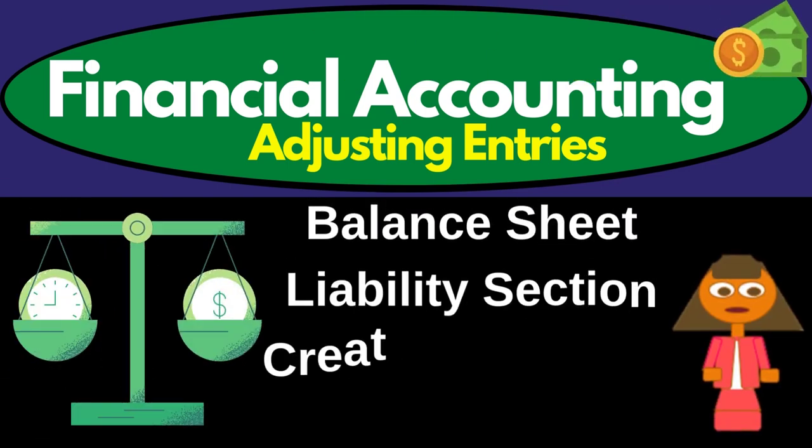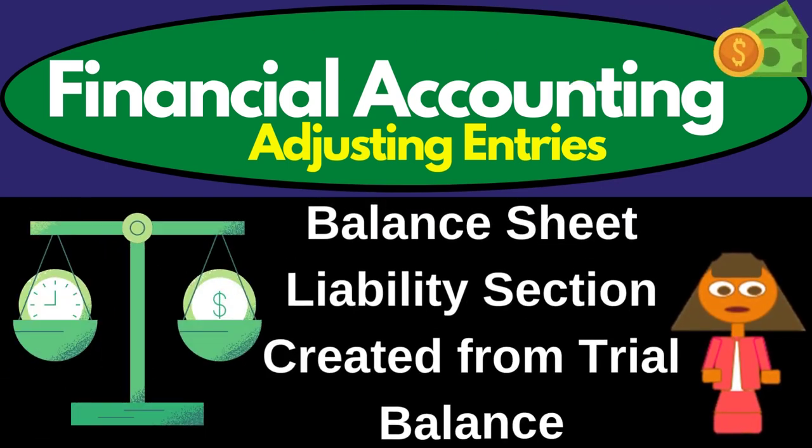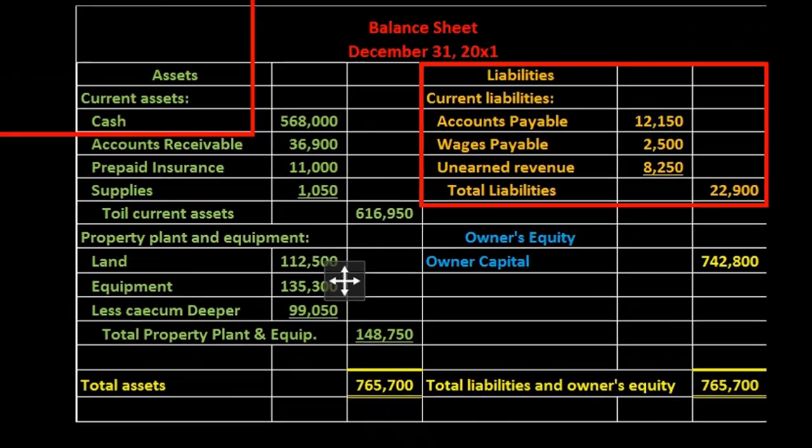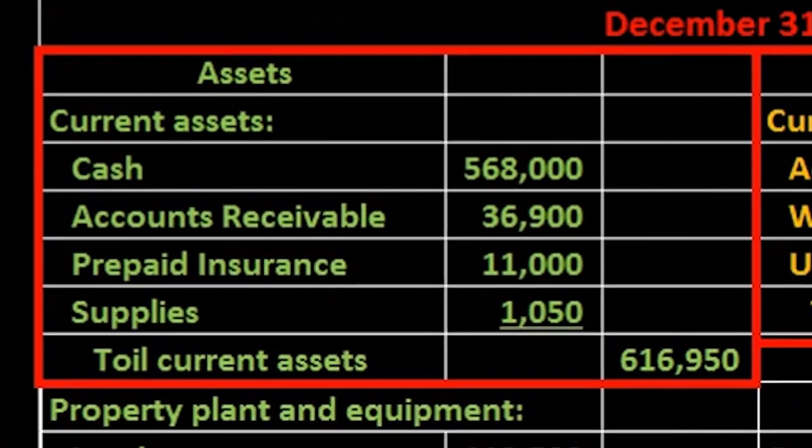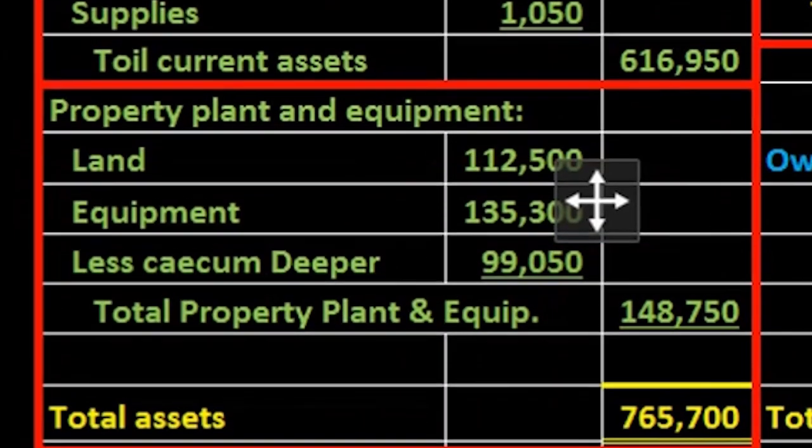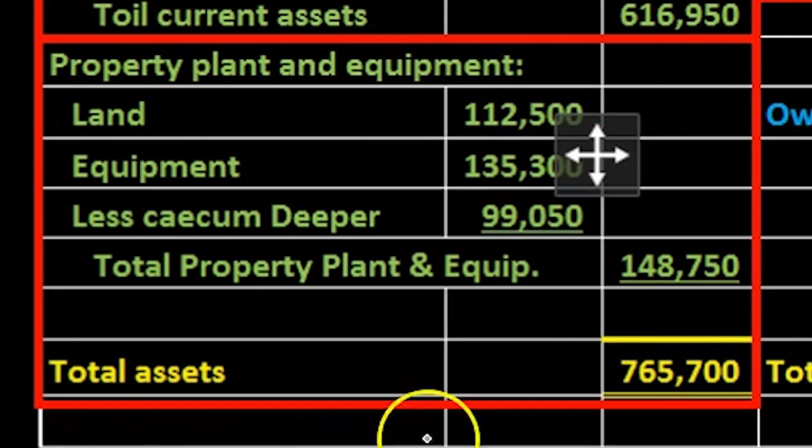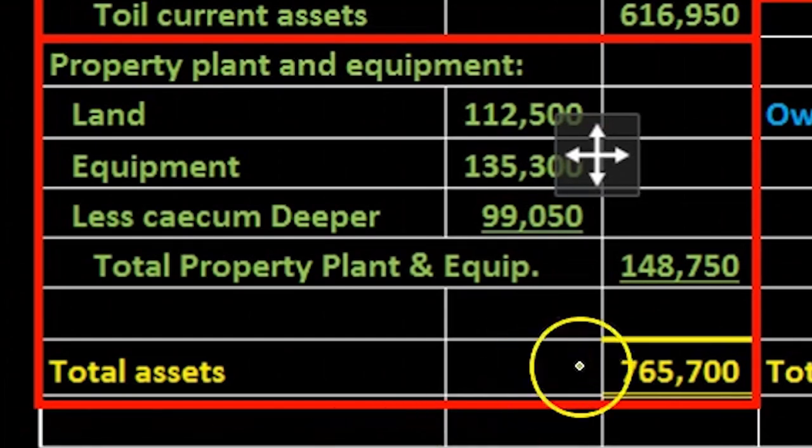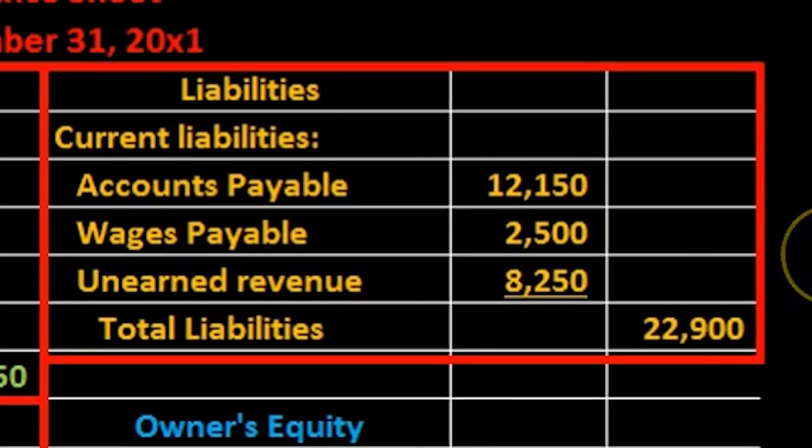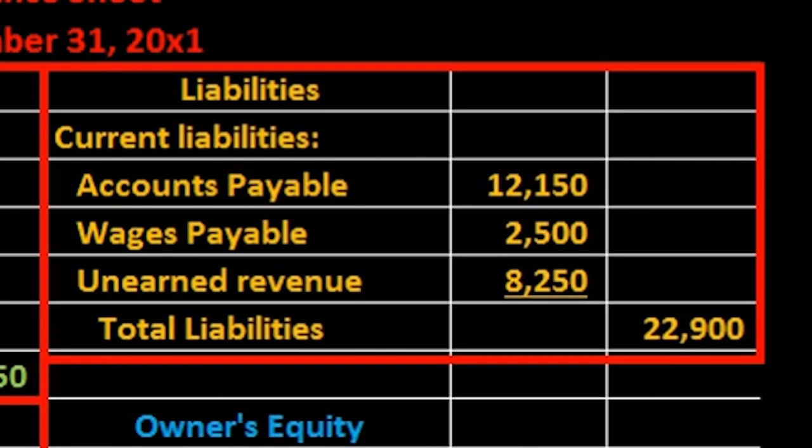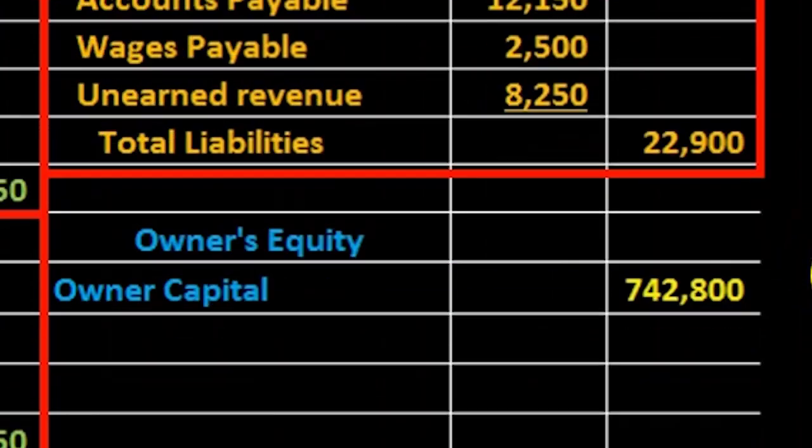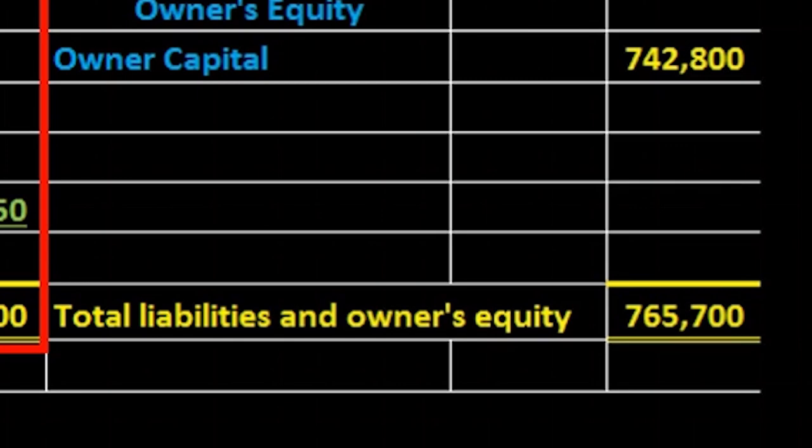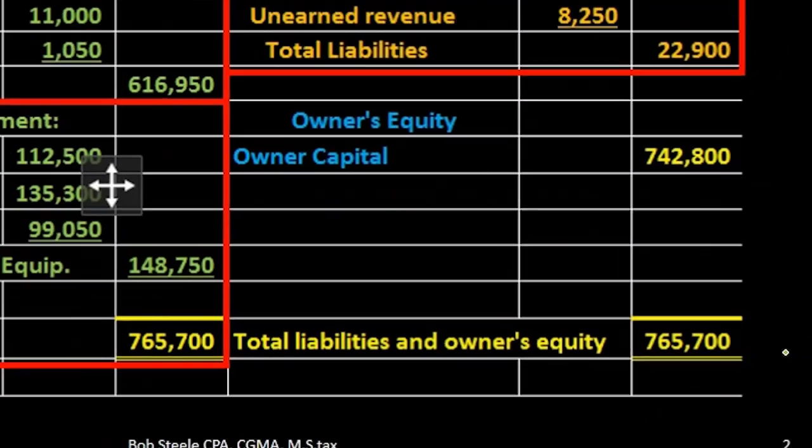Hello, in this lecture we're going to create the liabilities section of the balance sheet. In prior lectures we have taken a look at the assets in terms of first current assets and then property plant and equipment giving us the total assets. We are now going to move on to liabilities and that will be part of the second part of the balance sheet, meaning it'll then sum up to total liabilities and owner's equity.